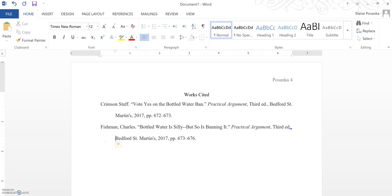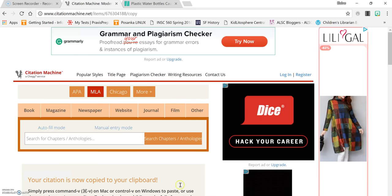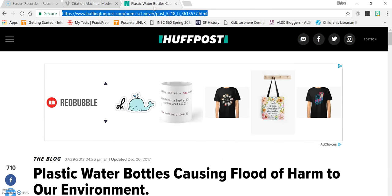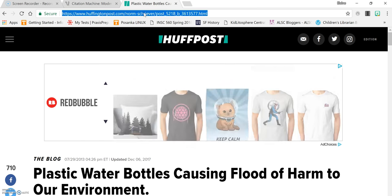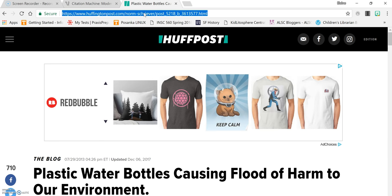Change the font and the size and then indent every line after the first one. Now you need to use four sources in this essay on bottled water. So let's say you found a source on the internet. You found this article on the Huffington Post plastic water bottles causing flood of harm to our environment.